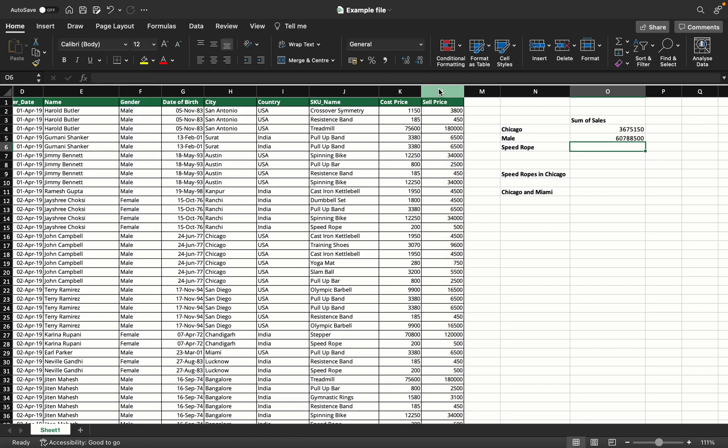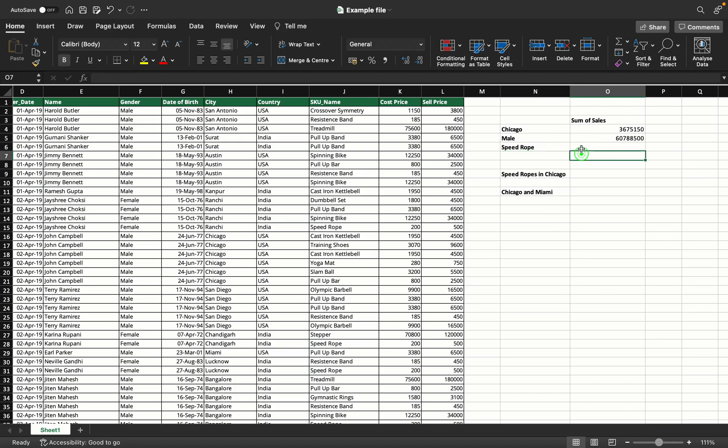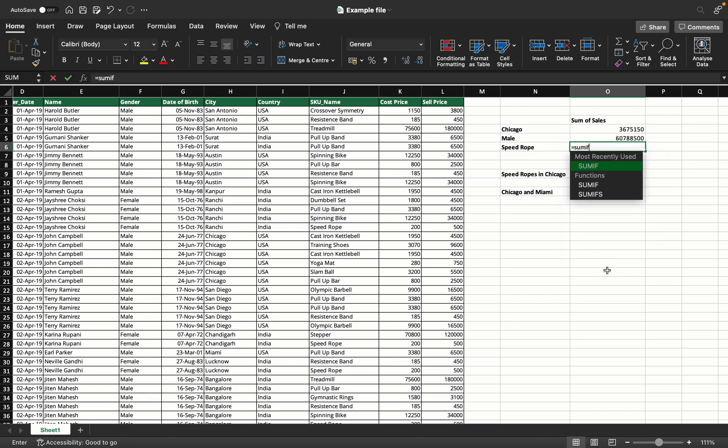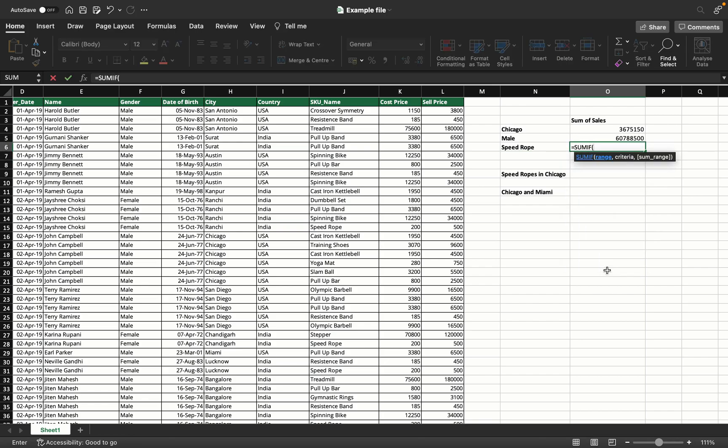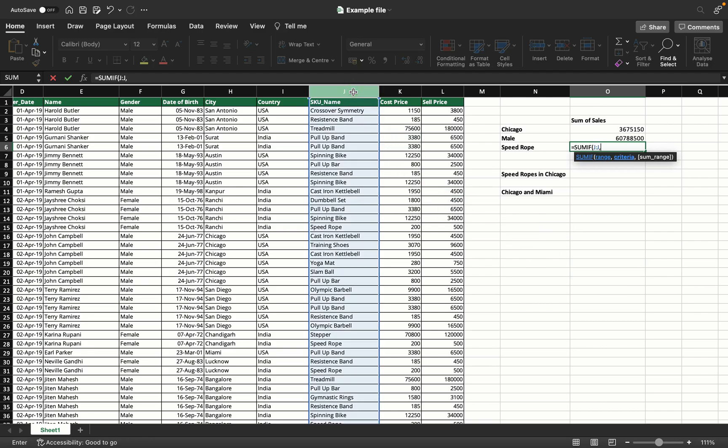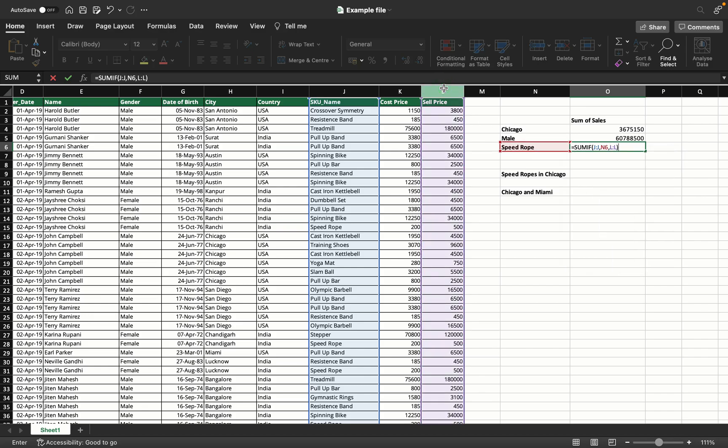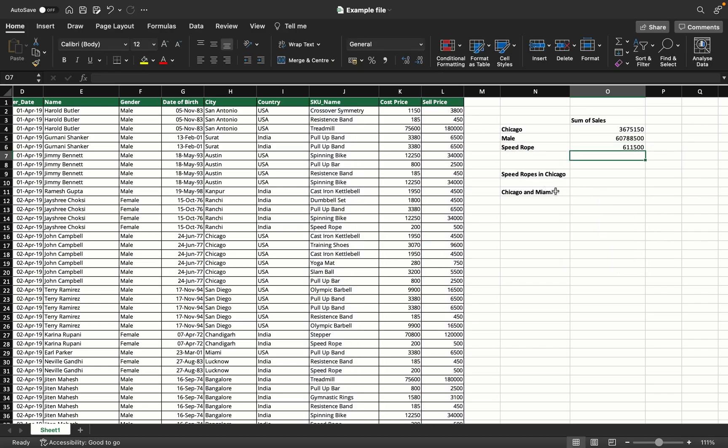Now we'll learn the same example, but instead of entering the criteria manually in double quotes, I'm going to use this cell value itself as the criteria. So SUMIF, my range - because it's speedrope, the name of a product which is my SKU name - comma. Instead of putting speedrope in double quotes, I'll pick it up from here. Comma, sum range, sum of all sales, enter. That gives me the summation of all speedrope sales.